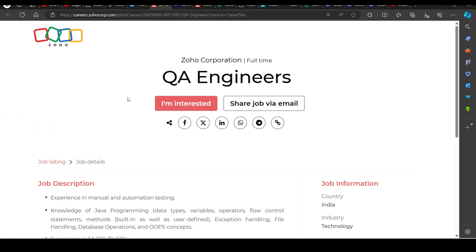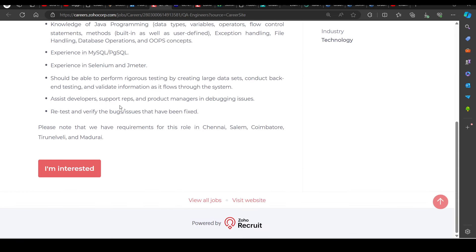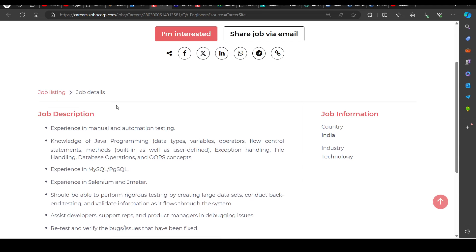Then we have a hiring opportunity from Zoho, hiring for QA engineers. So you can try to apply in this as well.